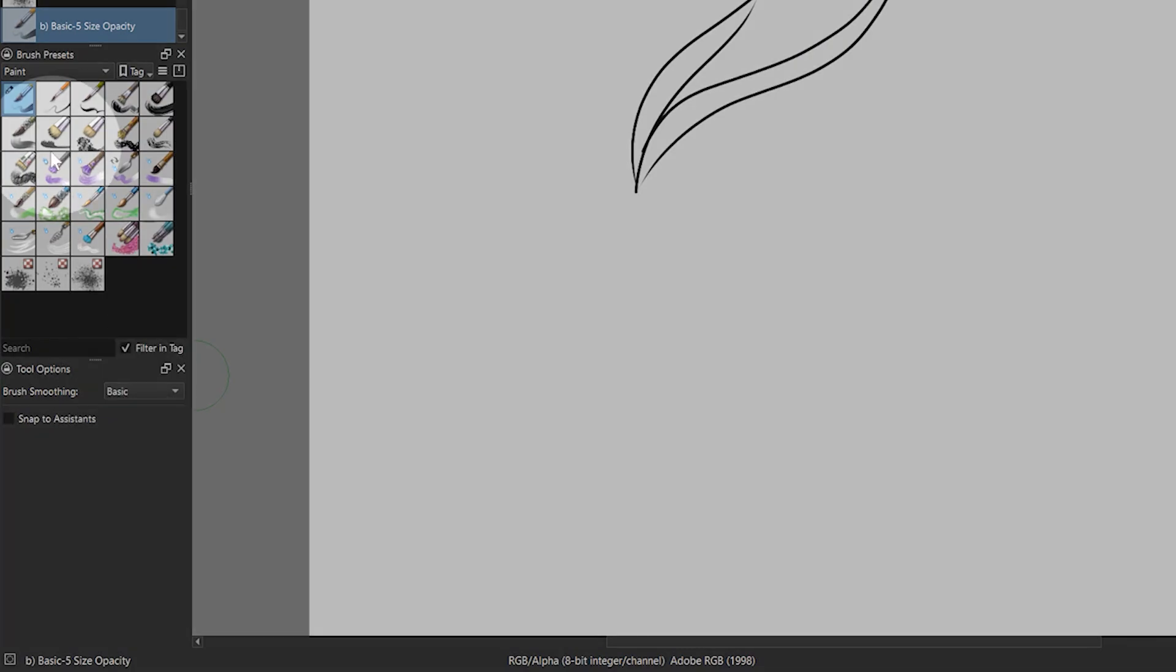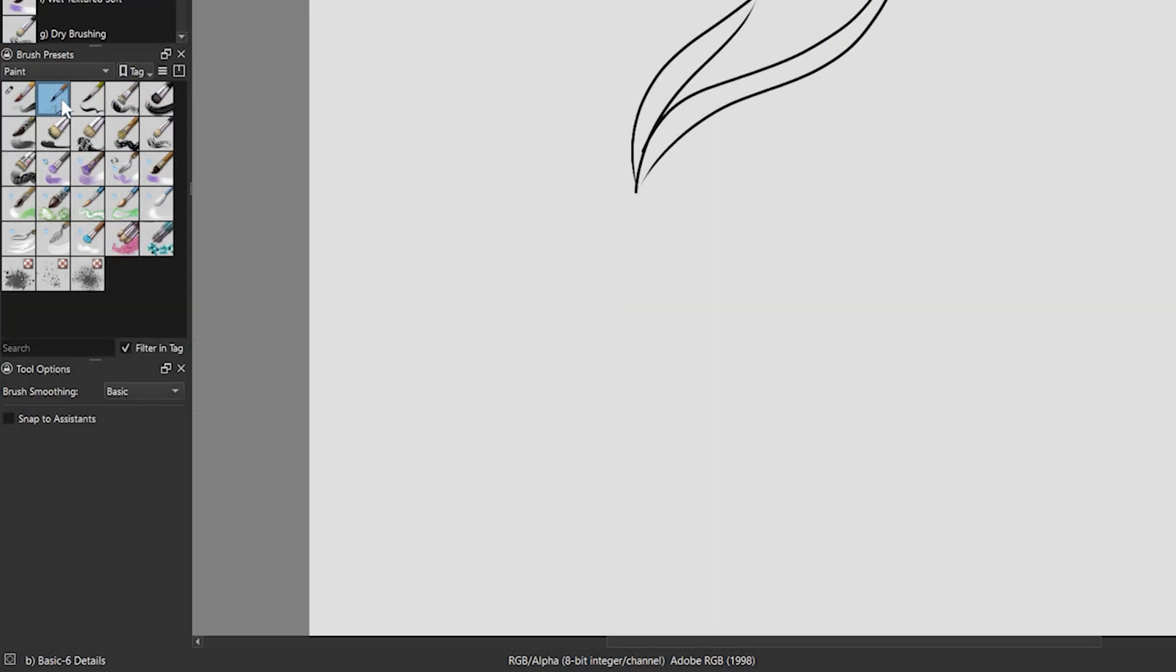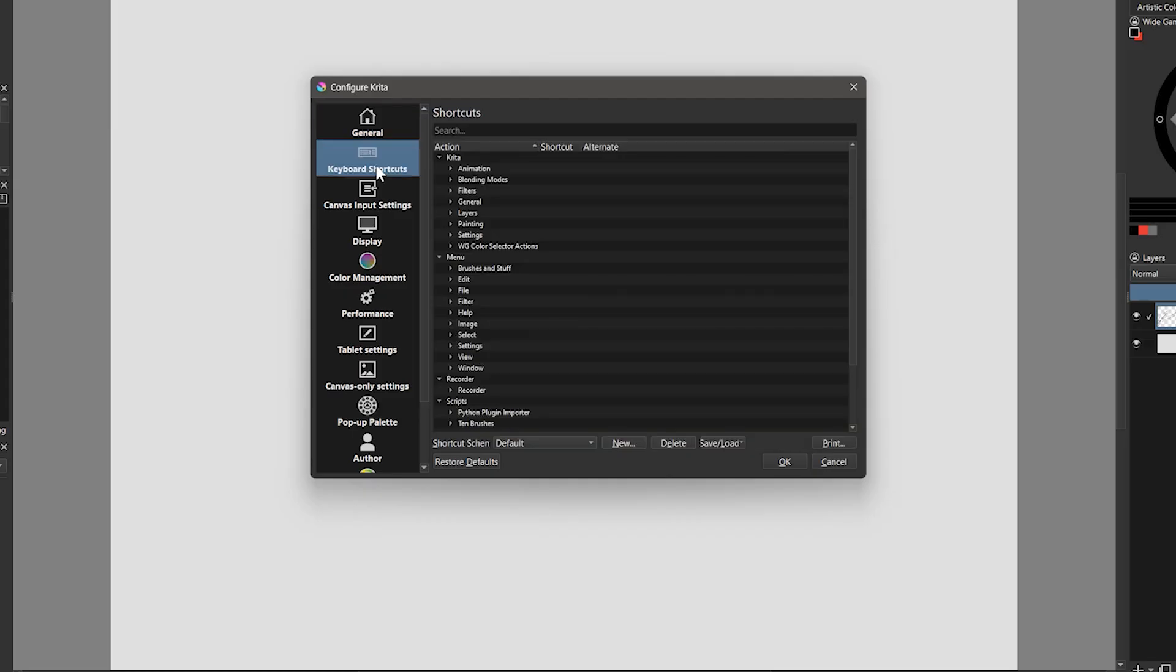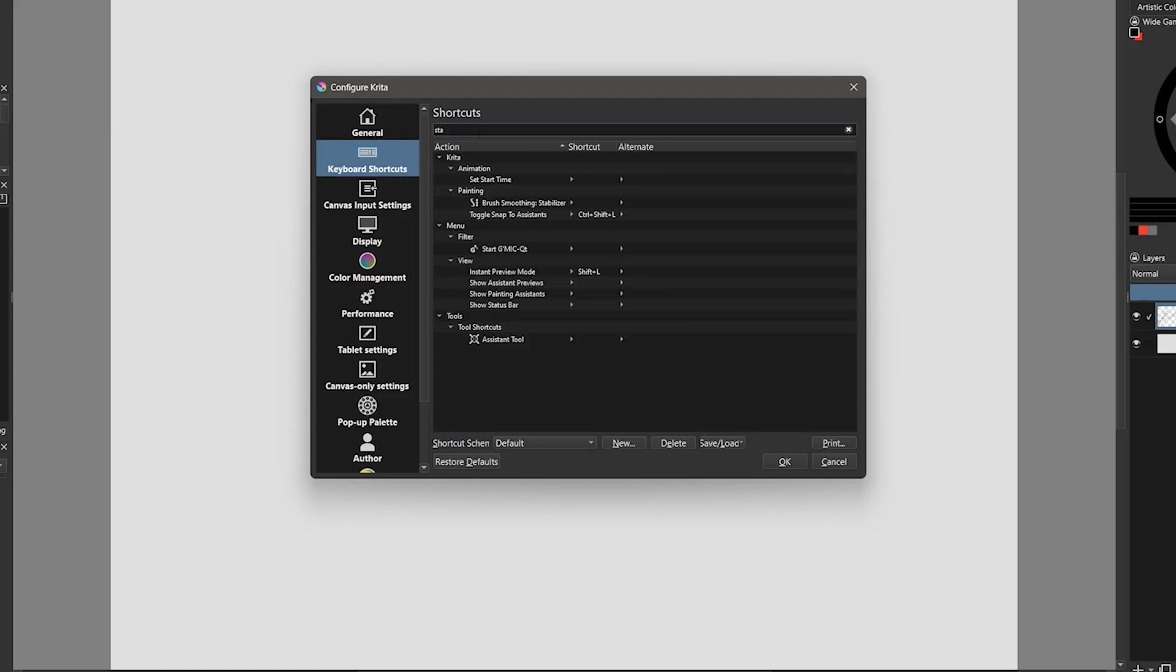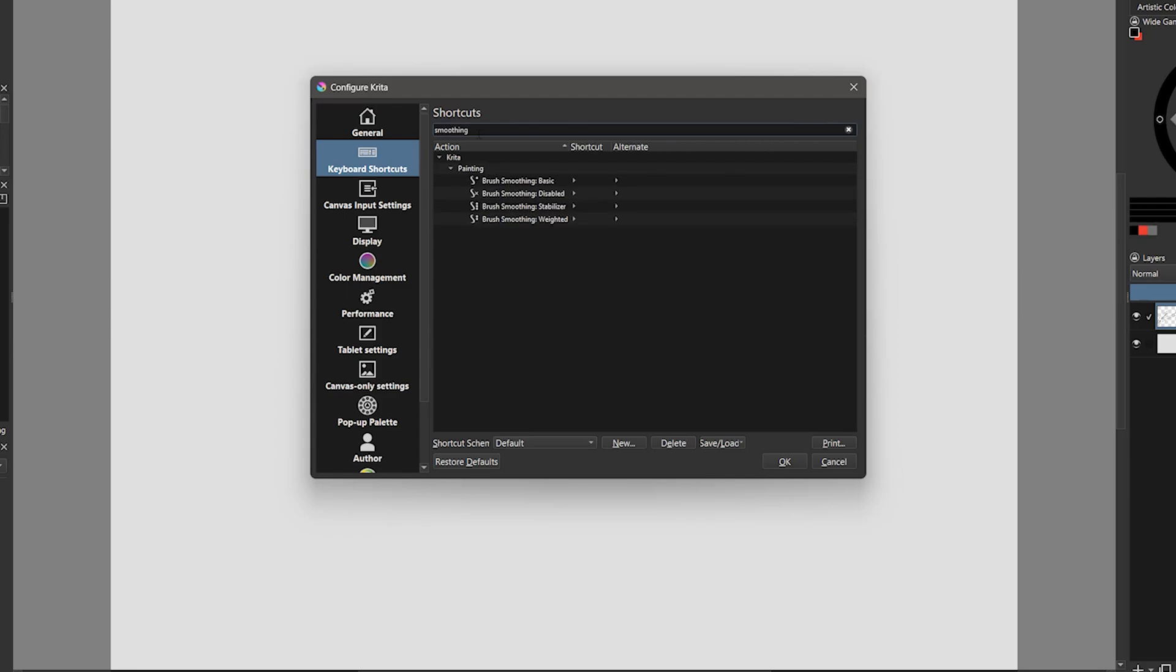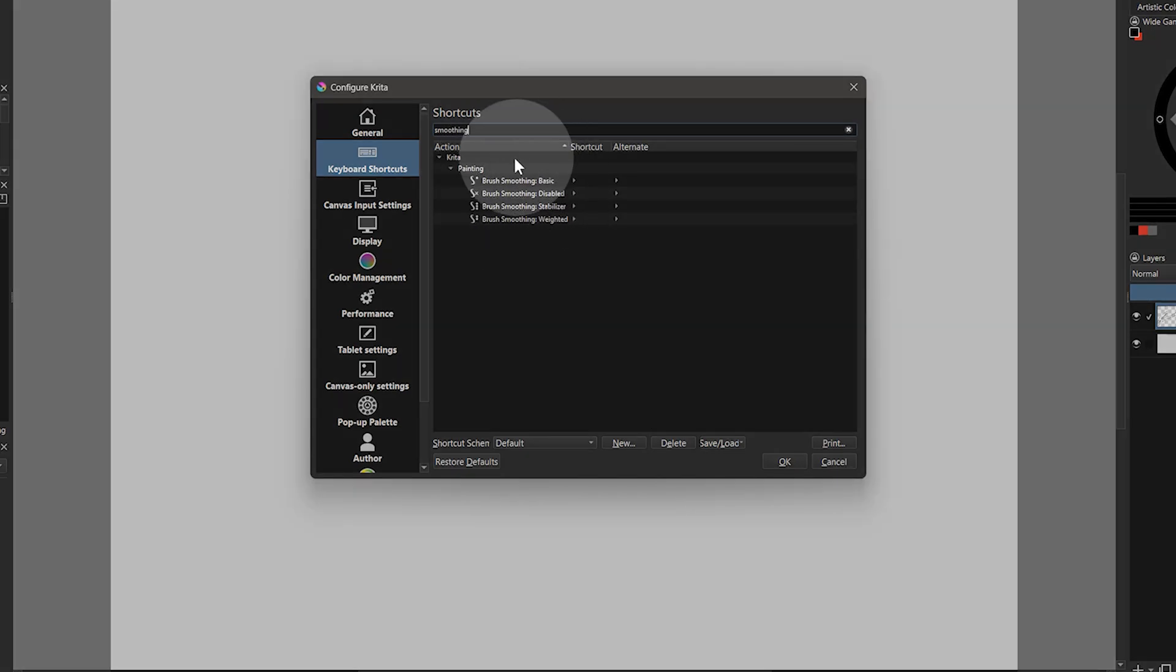Since you cannot save smoothing settings per brush, it can be inconvenient to have to keep turning it on and off. What might be easier is to make a custom keyboard shortcut to enable and disable it and maybe even program that to an express key.